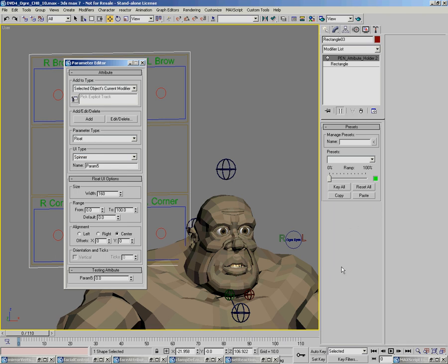But that isn't necessarily an efficient way to go about doing it. We don't really need all the spinners and sliders, unless you wanted them all here. You could actually have all the spinners and sliders, which you could use for resetting or typing in specific values.